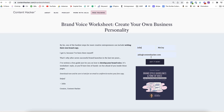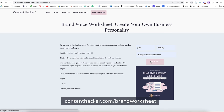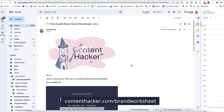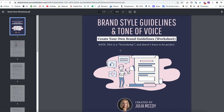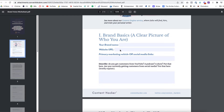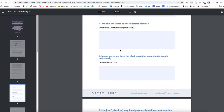I highly recommend doing this. Quick shout out: at Content Hacker, I have a free brand style worksheet that you can download, fill out, and use to generate brand content style guidelines. You can download that — look for the link in the comments, the pinned comment, or the description. Grab that worksheet. I have a free guide where you can start developing your brand voice right away, so grab that.